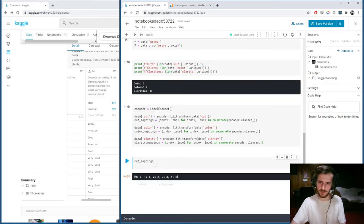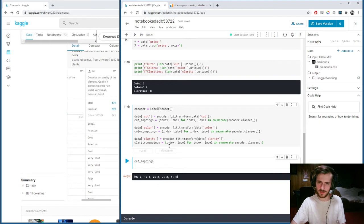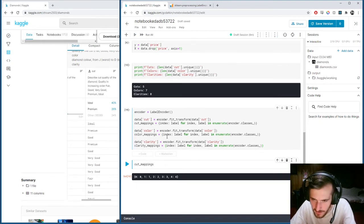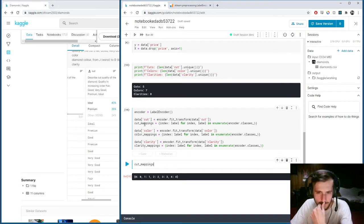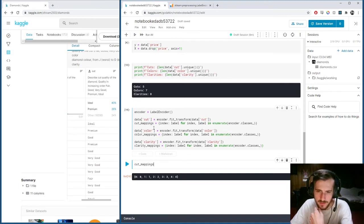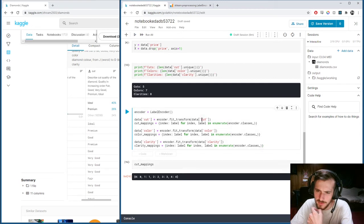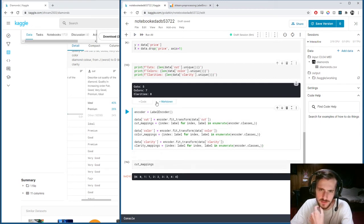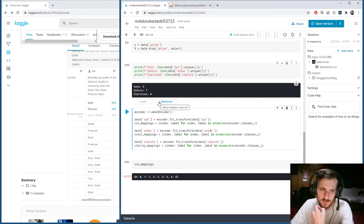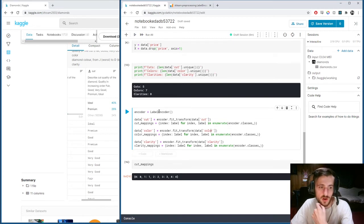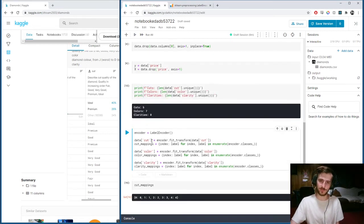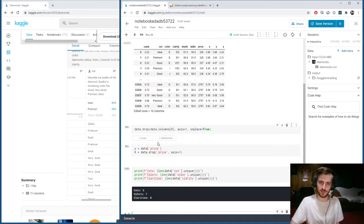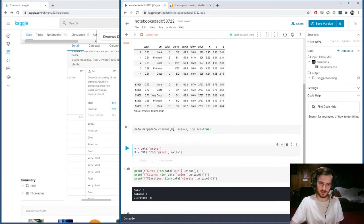What happened to our cuts? We must have done something wrong. It's because we ran it twice on the cut column. We can't run this twice. Let's make X again.